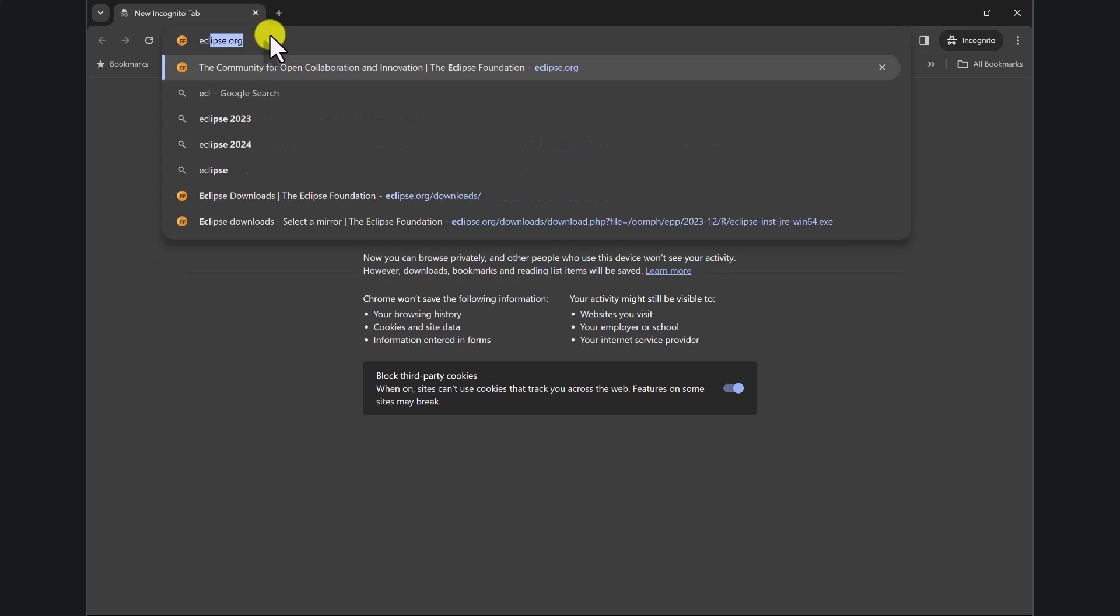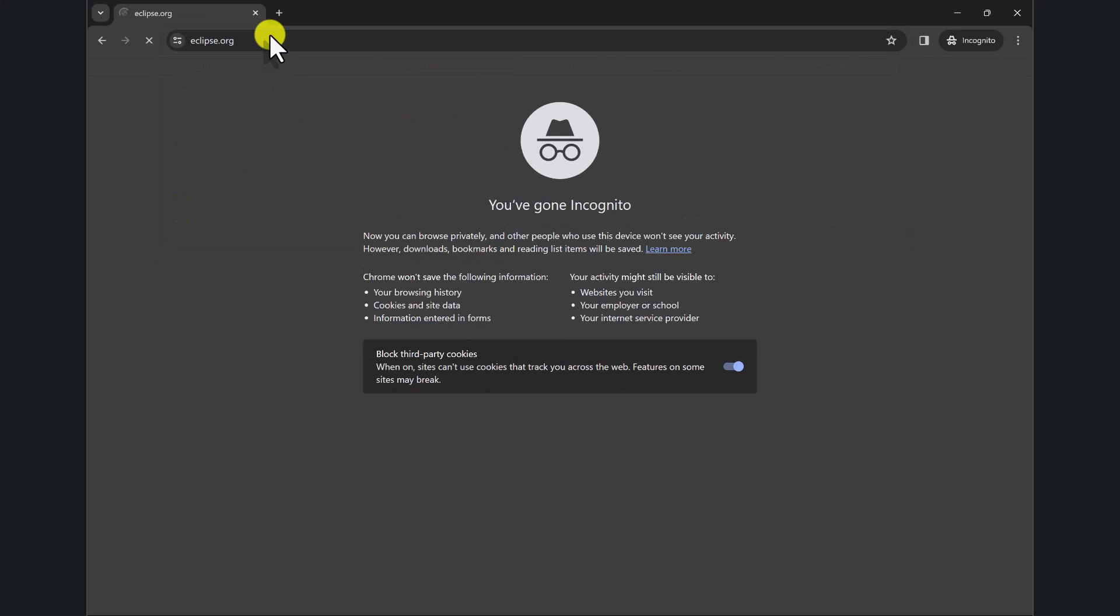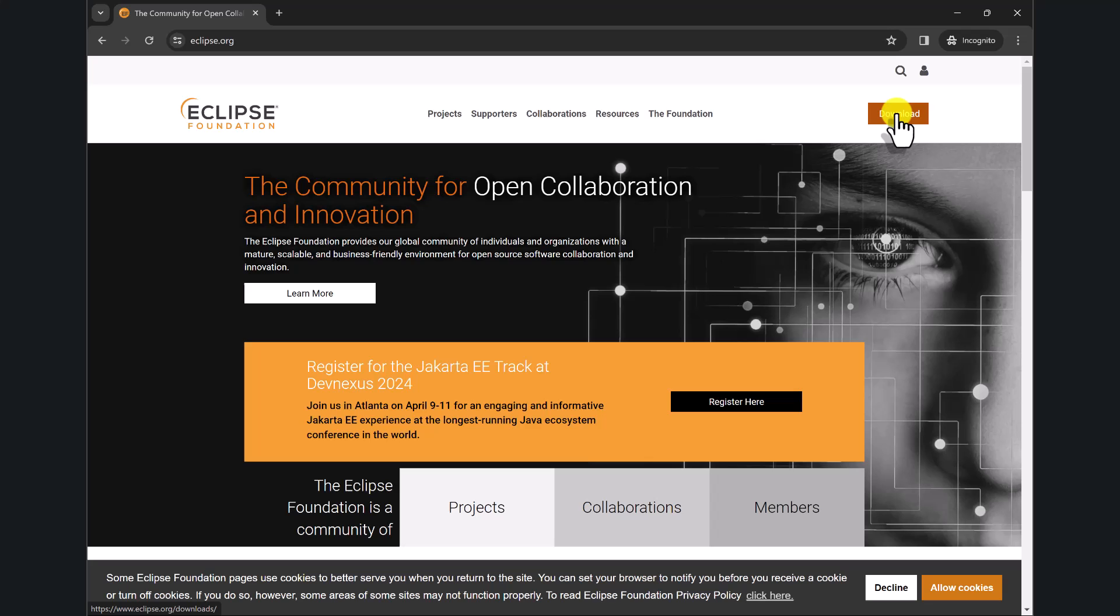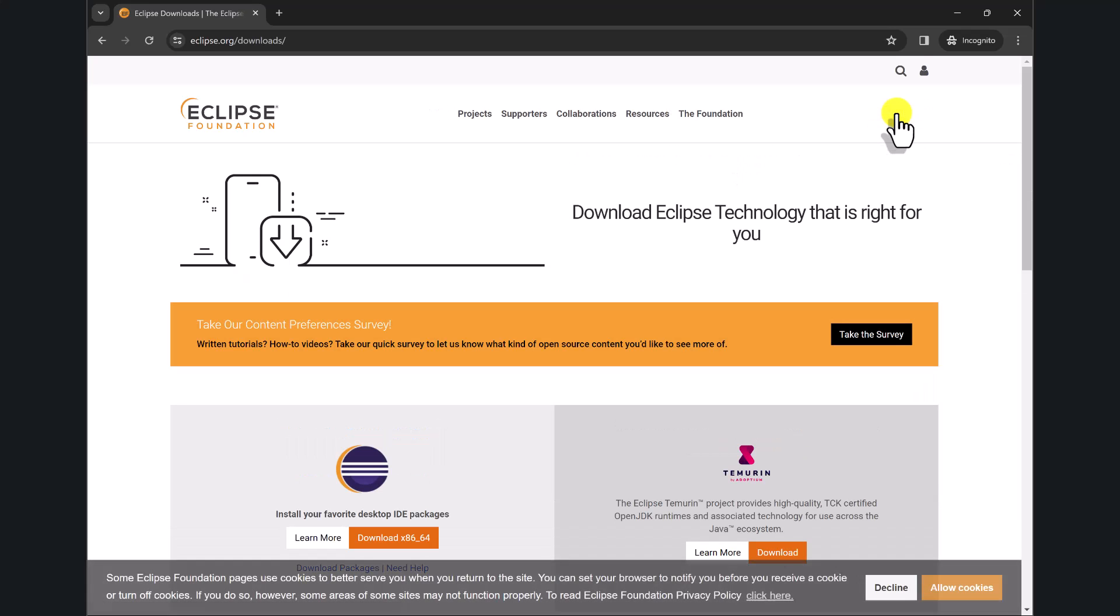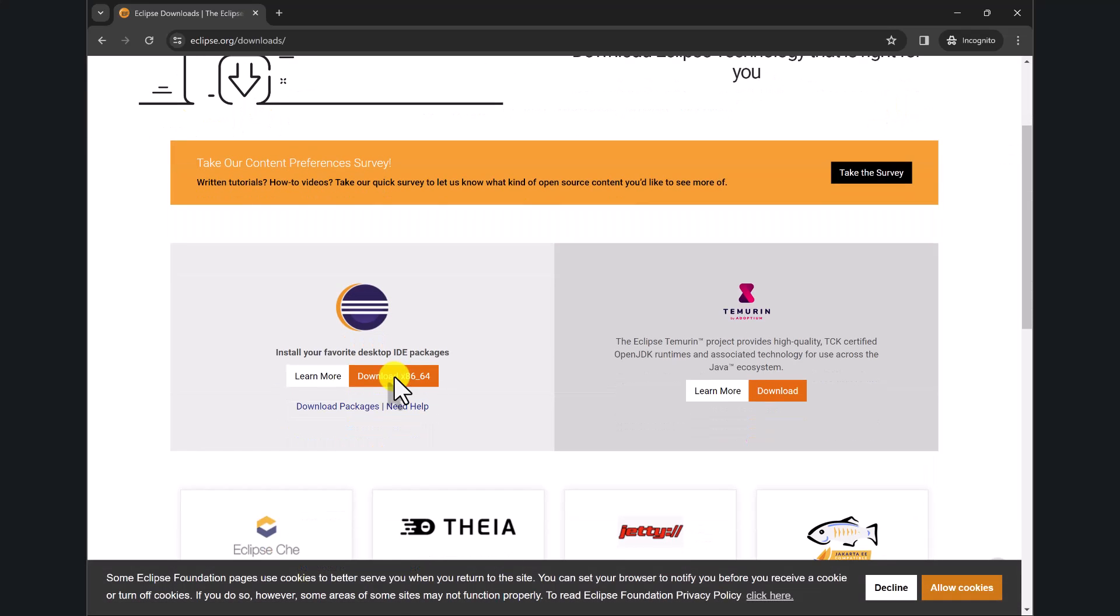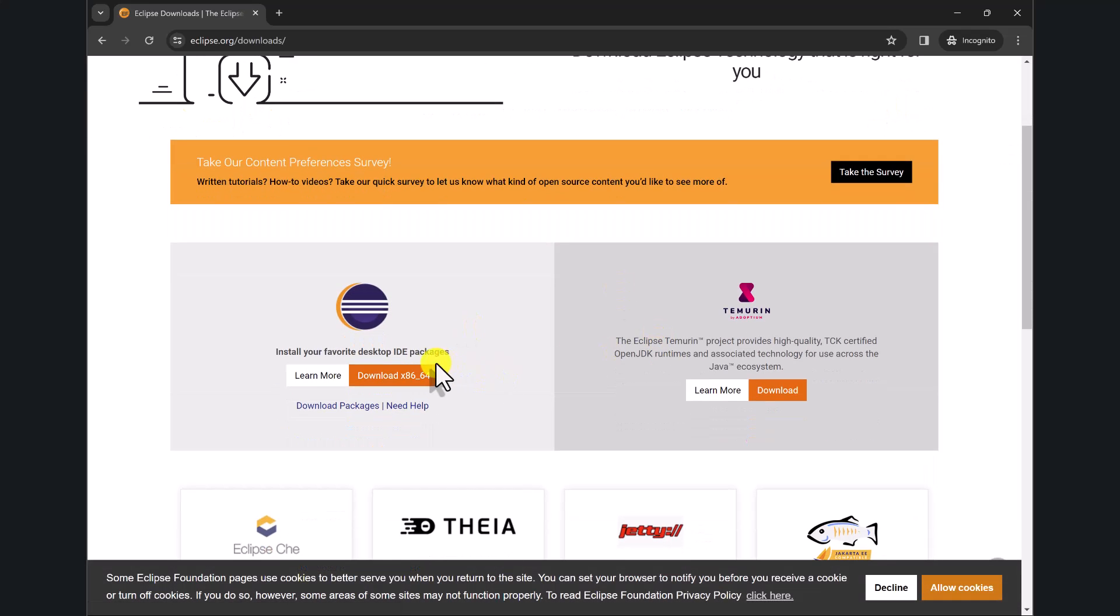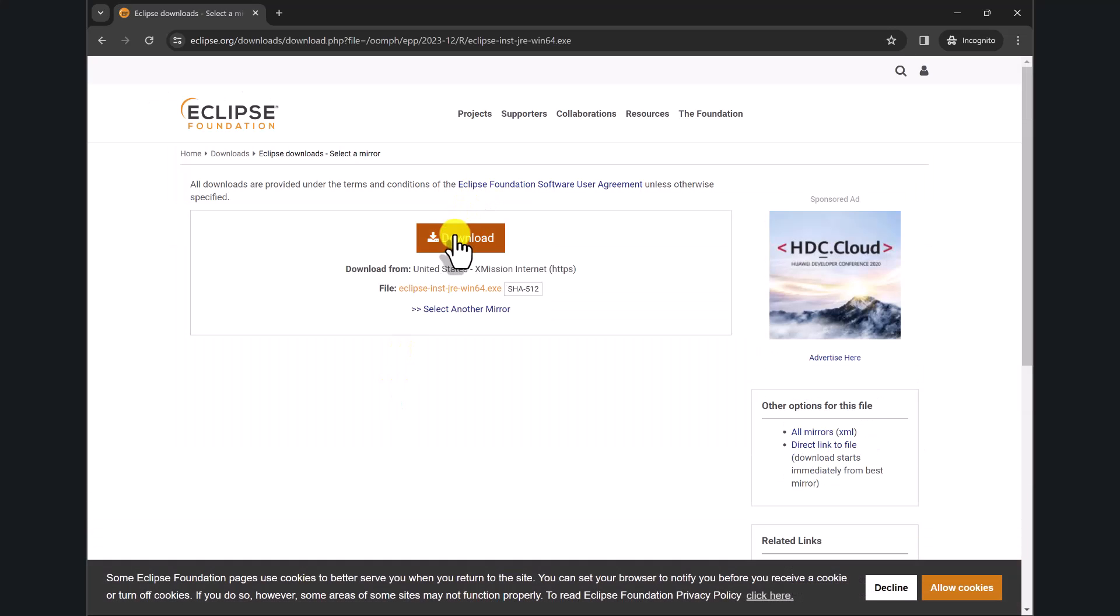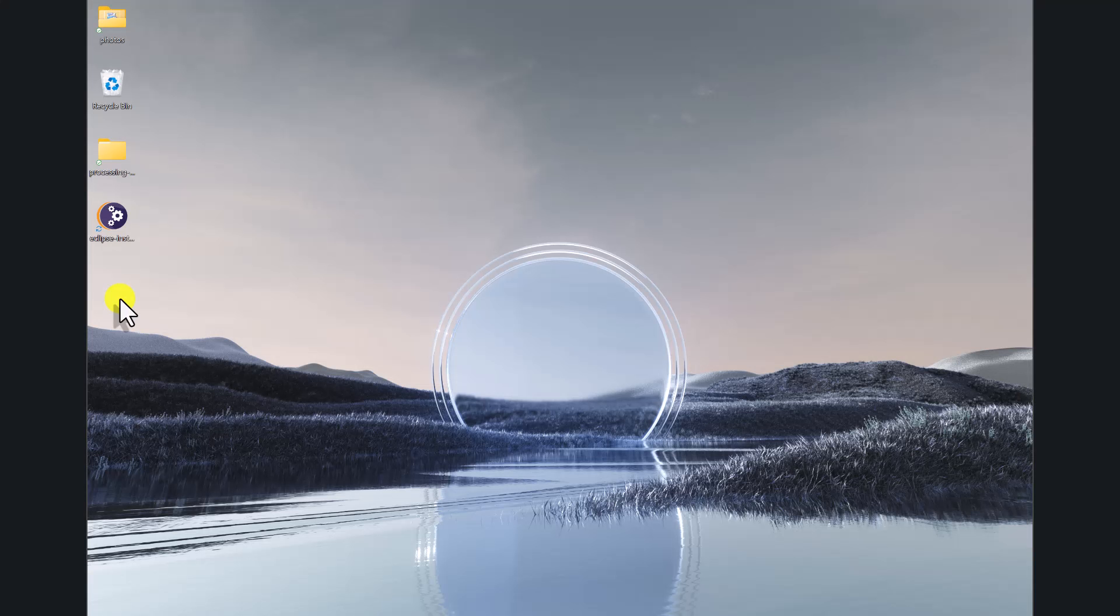You're going to want to go to eclipse.org, which is where you can find the latest download of Eclipse. And find the one for your machine. I'm going to look for my Windows machine. Okay, so we've got it downloaded. I'm going to go ahead and install it.